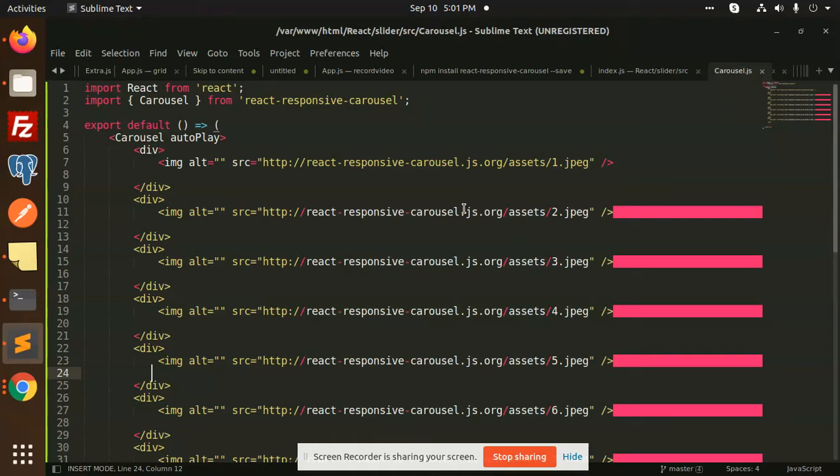If you want customization — adding custom things to the carousel.js — just write to me in the comment section and I will upload a full tutorial on that. For now, that's it for today. For any issue, query, or doubt, just let me know in the comment section. Thank you so much for watching this video. Have a great day.